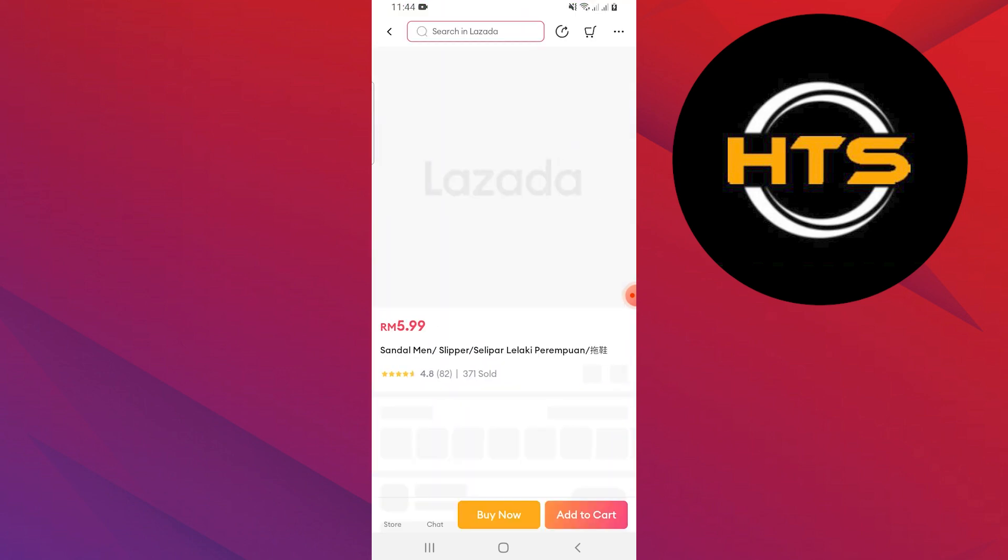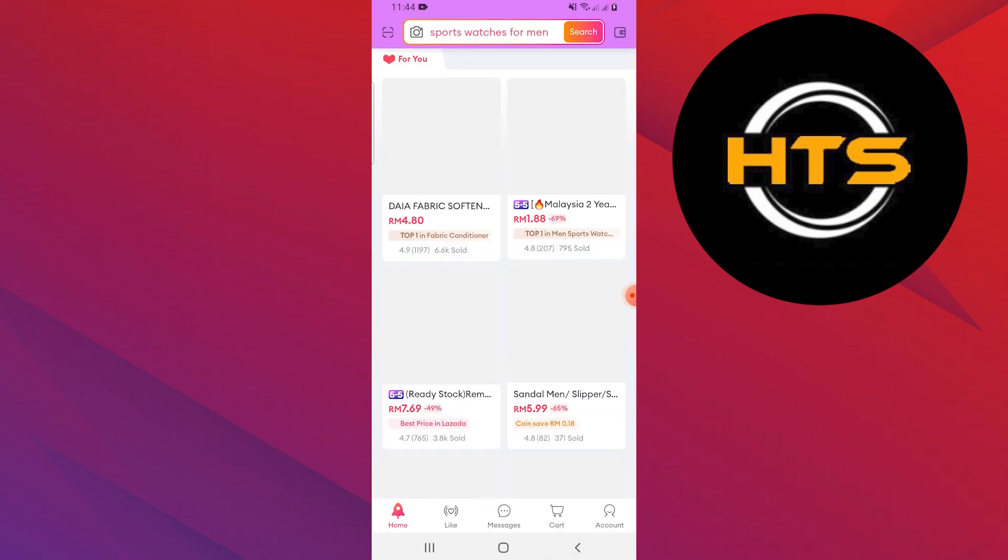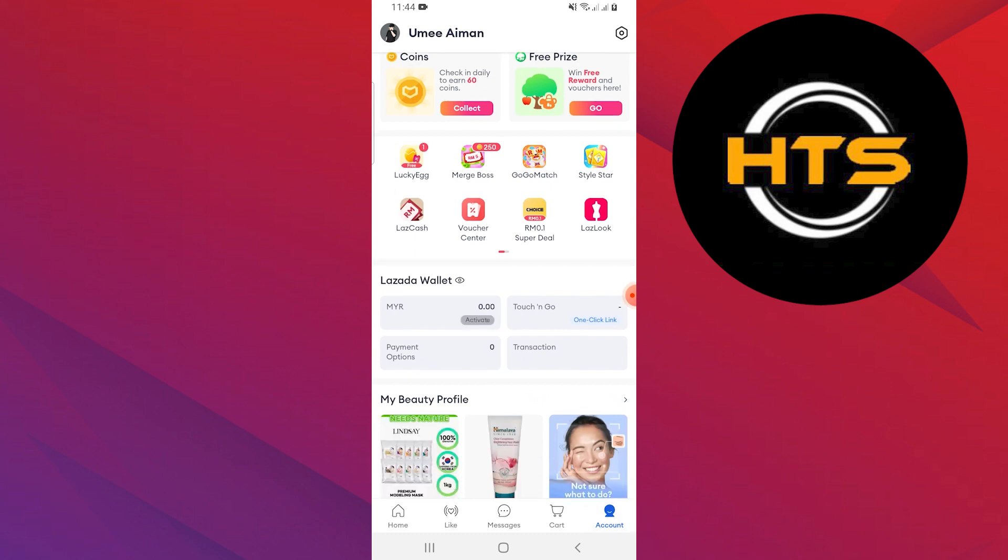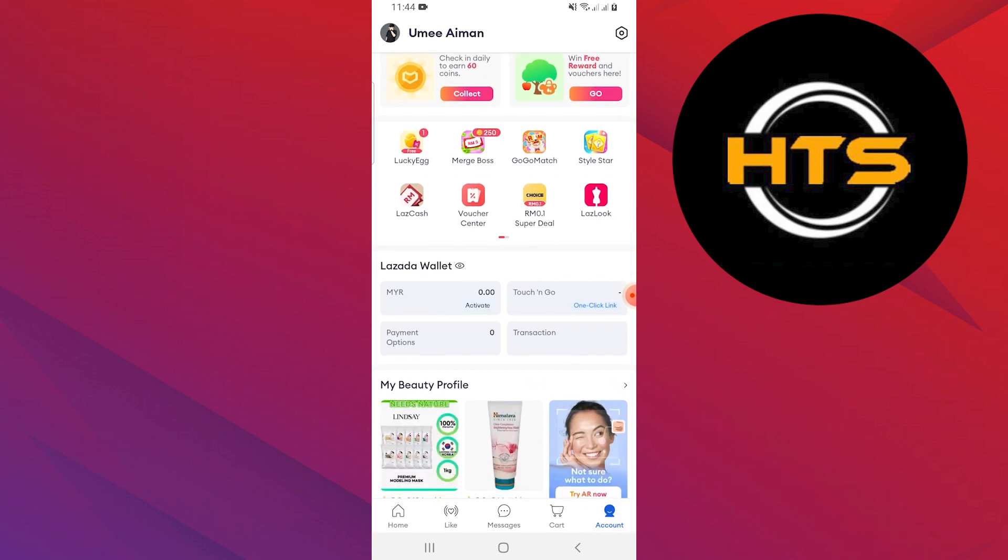Go to the accounts bar at the bottom of the screen. Then select the MYR option under the Lazada Wallet section.